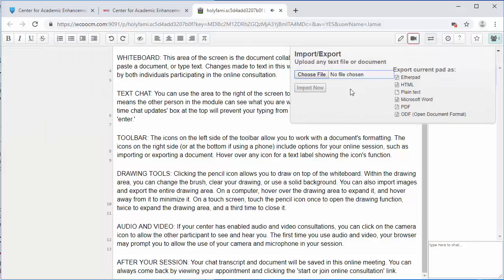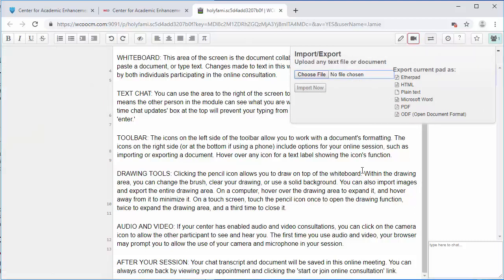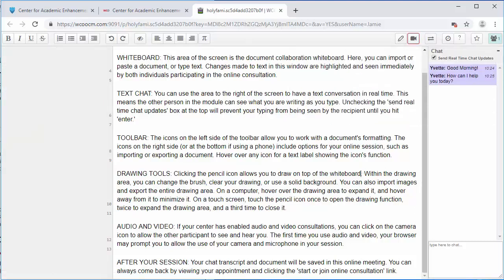So this is how you would import or export your file, and then how you would download it at the end of the appointment.